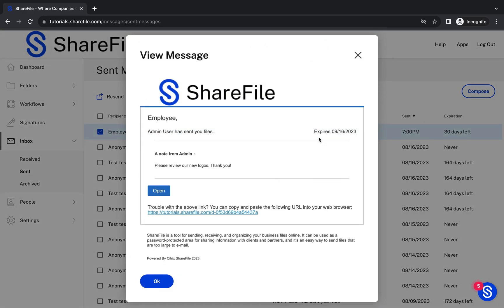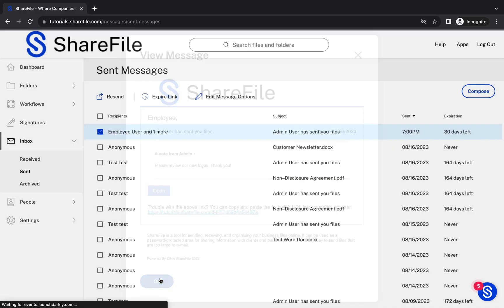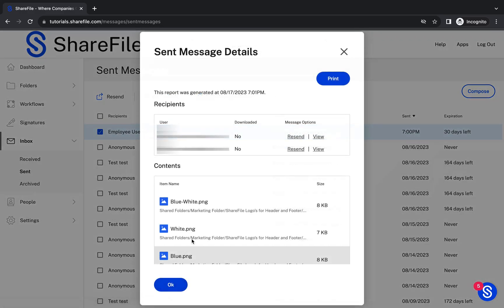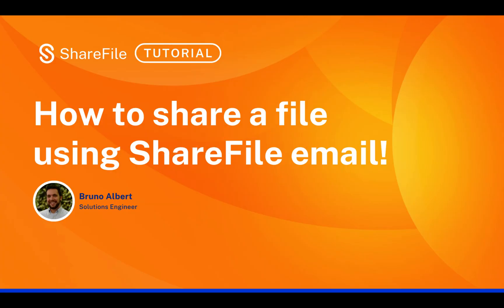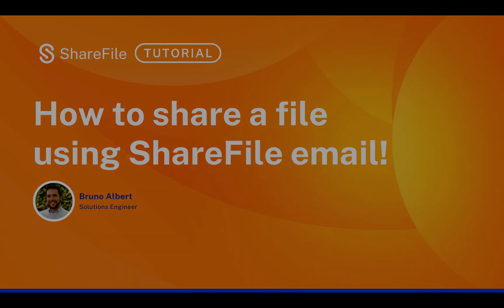Thanks for joining me today. If you found this video helpful, don't forget to hit that Like button and subscribe for more awesome ShareFile tips. Until next time, happy sharing.